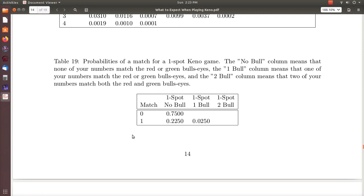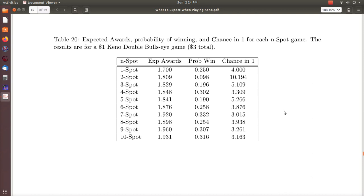Here's the one-spot game — I almost didn't include it but I did. Notice there's no chance you can match both bullseyes in a one-spot game, so you might ask why would you even play Double Bullseye with only one number. The answer is that you still win when you match and don't match a bullseye, and you also still win when you match one bullseye. The probability of matching one bullseye is actually greater because there are two bullseyes you could possibly match.